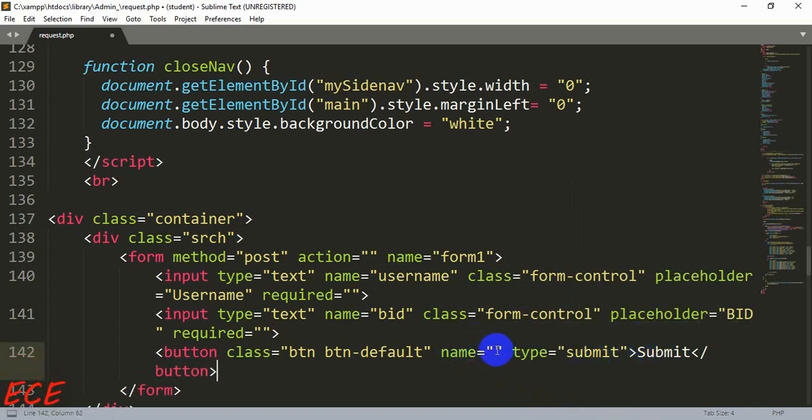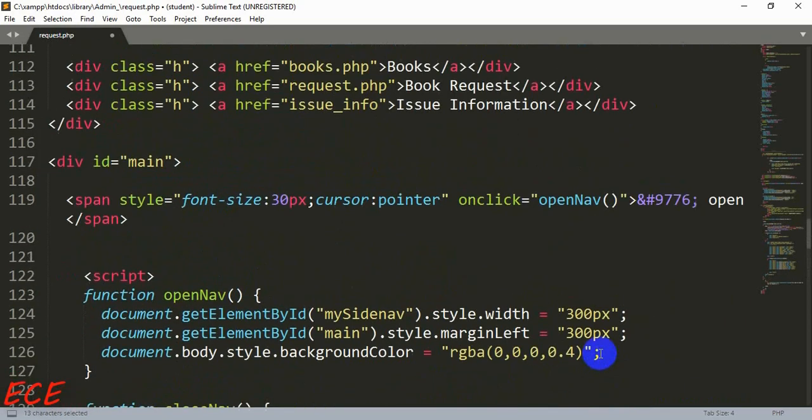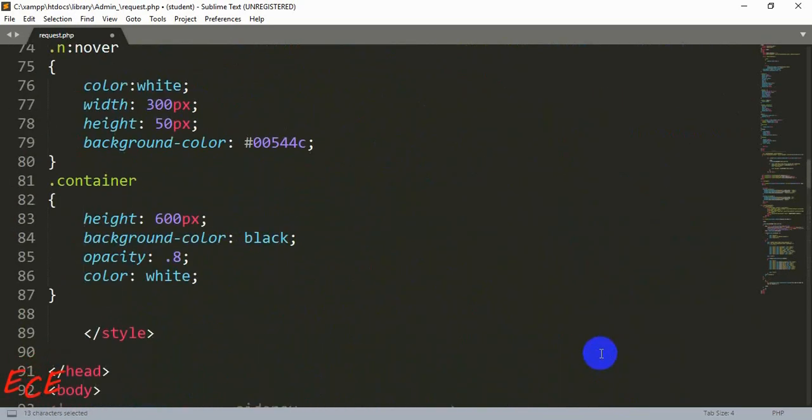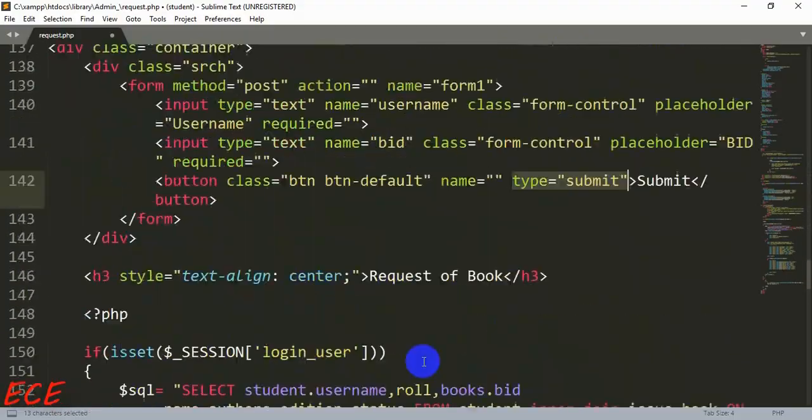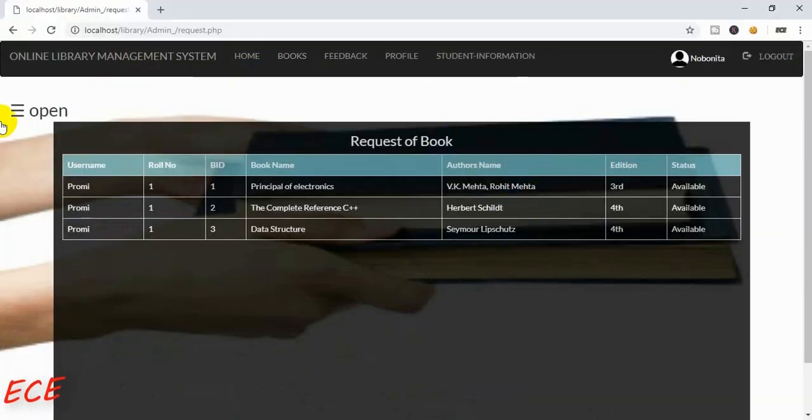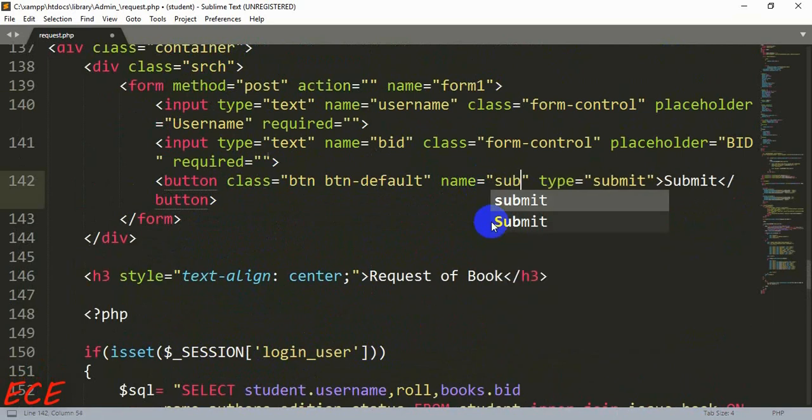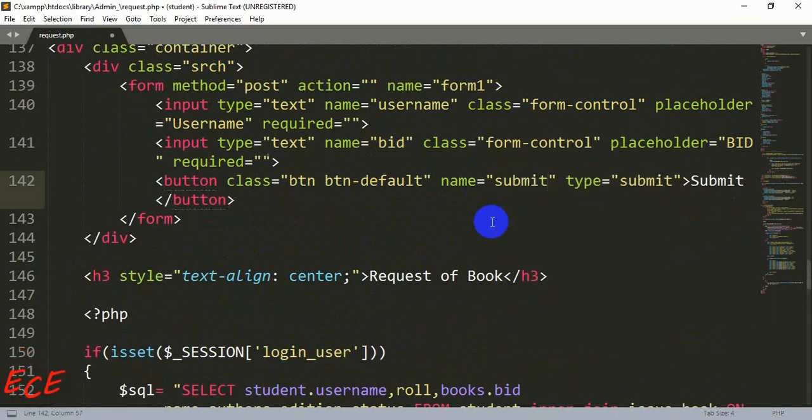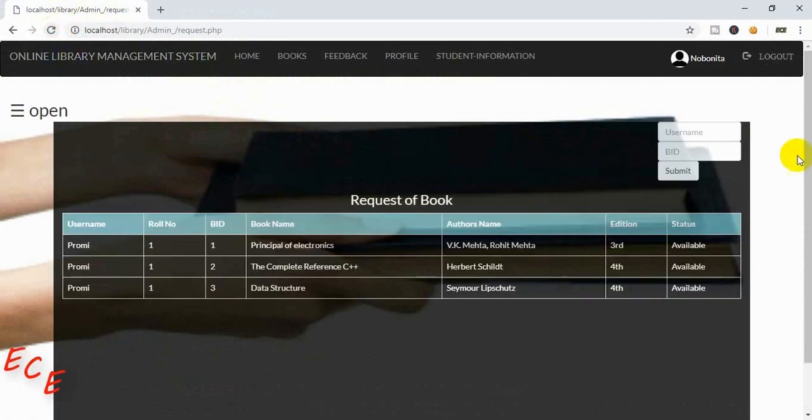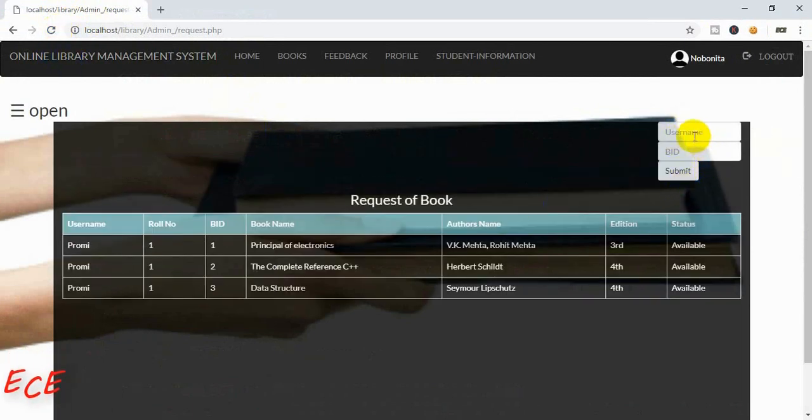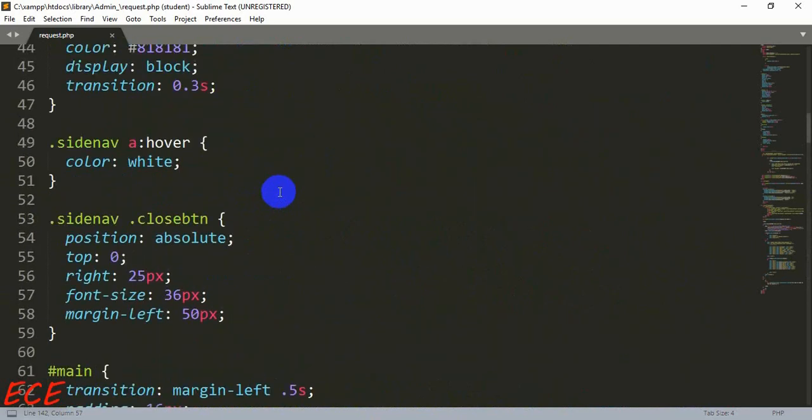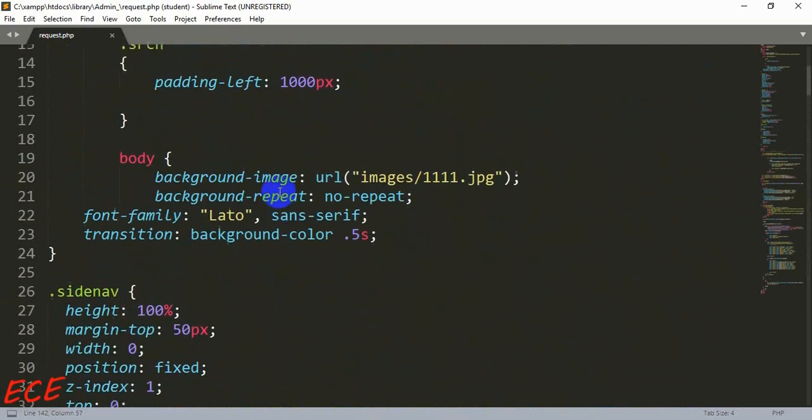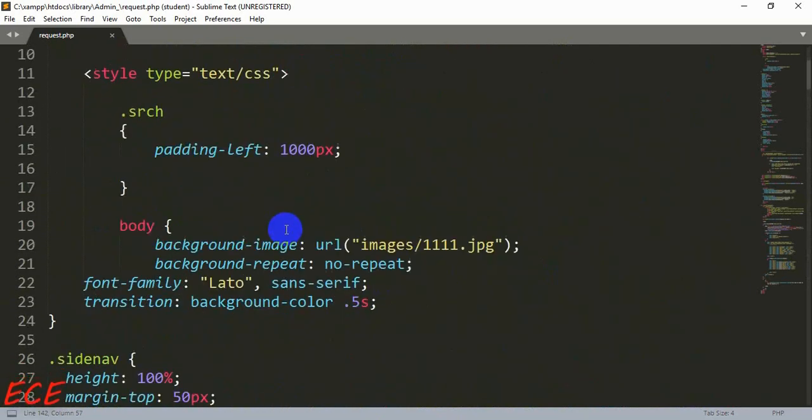If we have any other button inside this page we would need to have them different names, but as there is no other form in this page we will use this submit here. If we make another button in this page then we will name it as submit one, two, three or anything else. We just need to make them different. Here you can see our form is here, we just need to change the styling of our form.